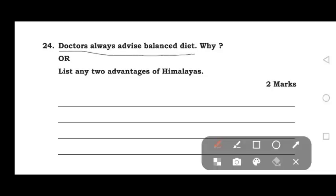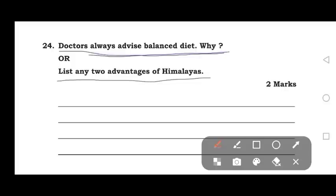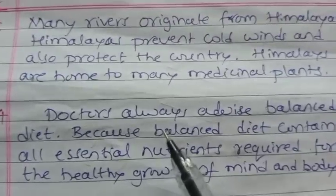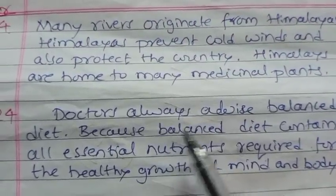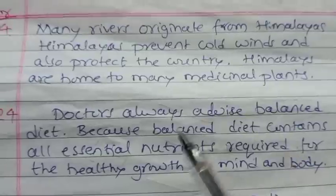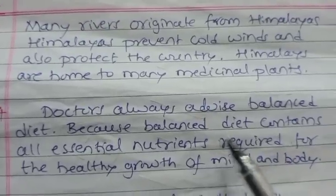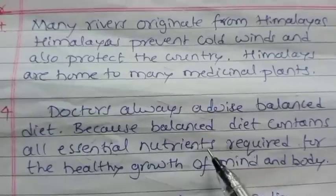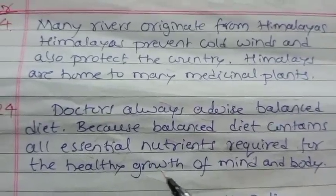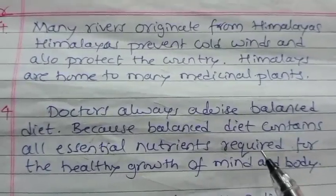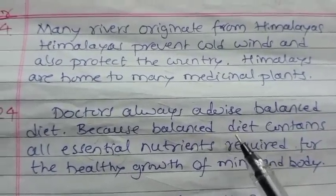The 24th question: List any two advantages of the Himalayas. Doctors always advise a balanced diet because a balanced diet contains all essential nutrients required for the healthy growth of mind and body.